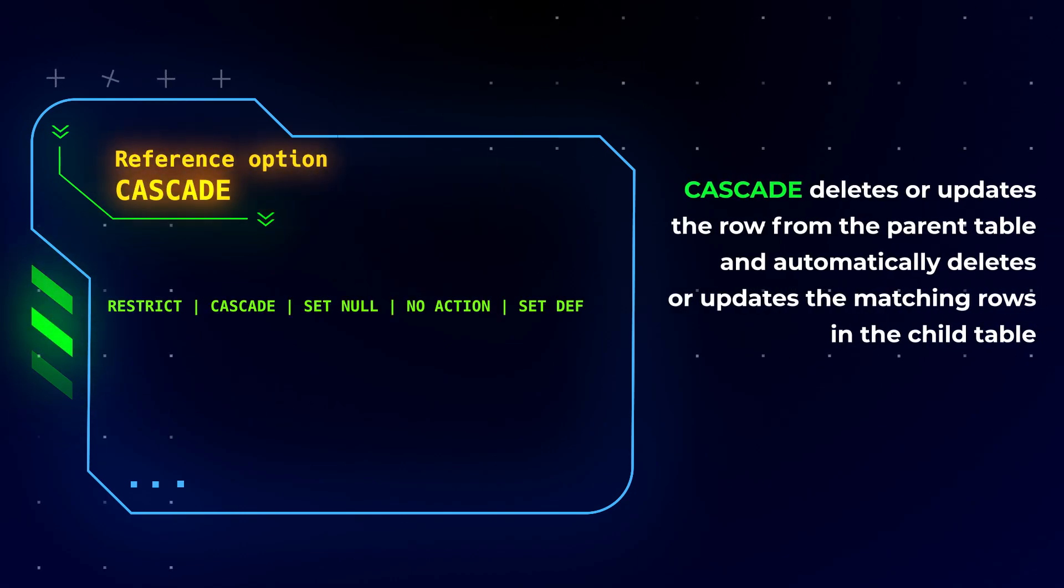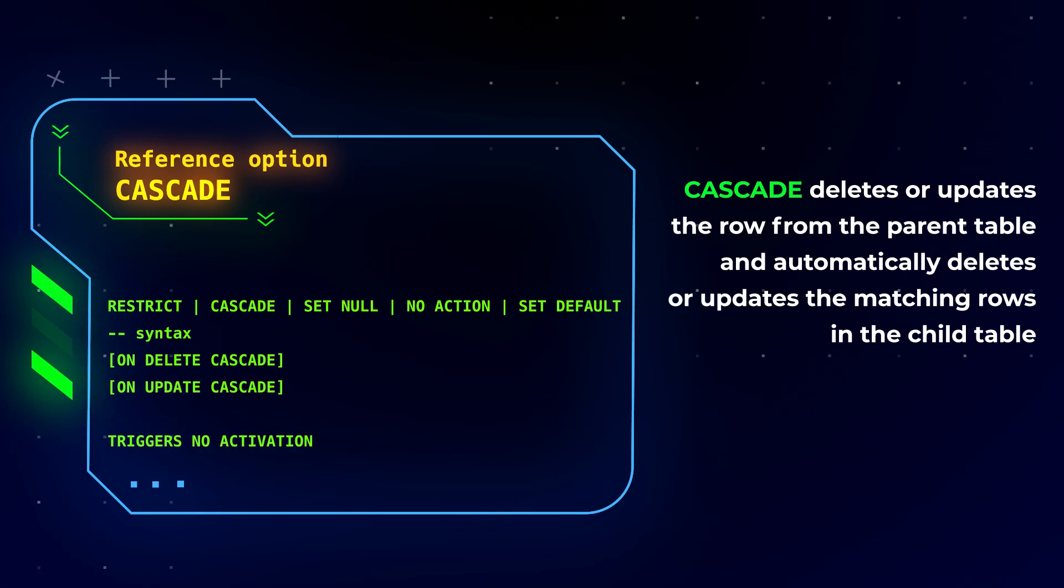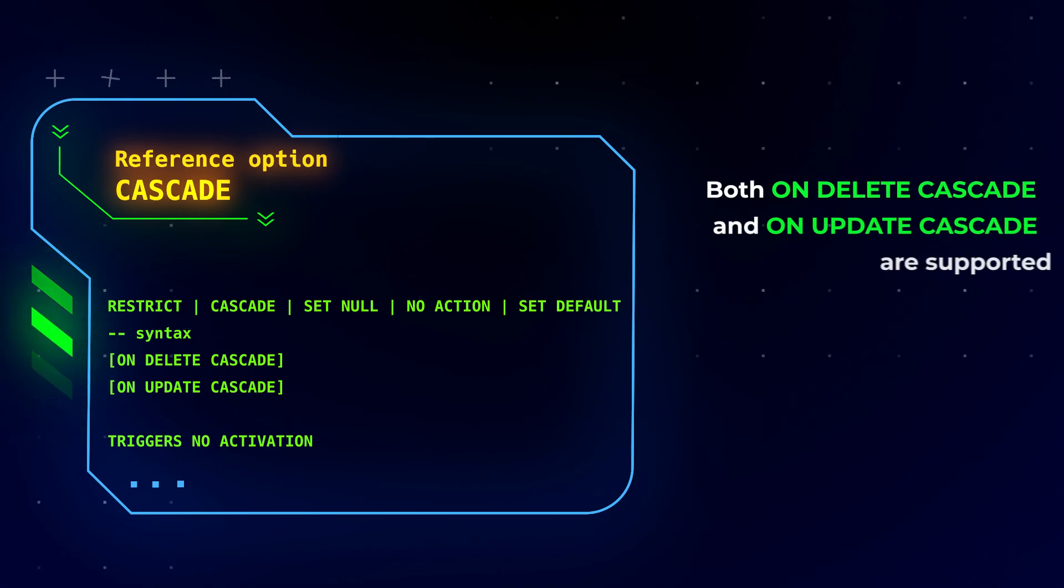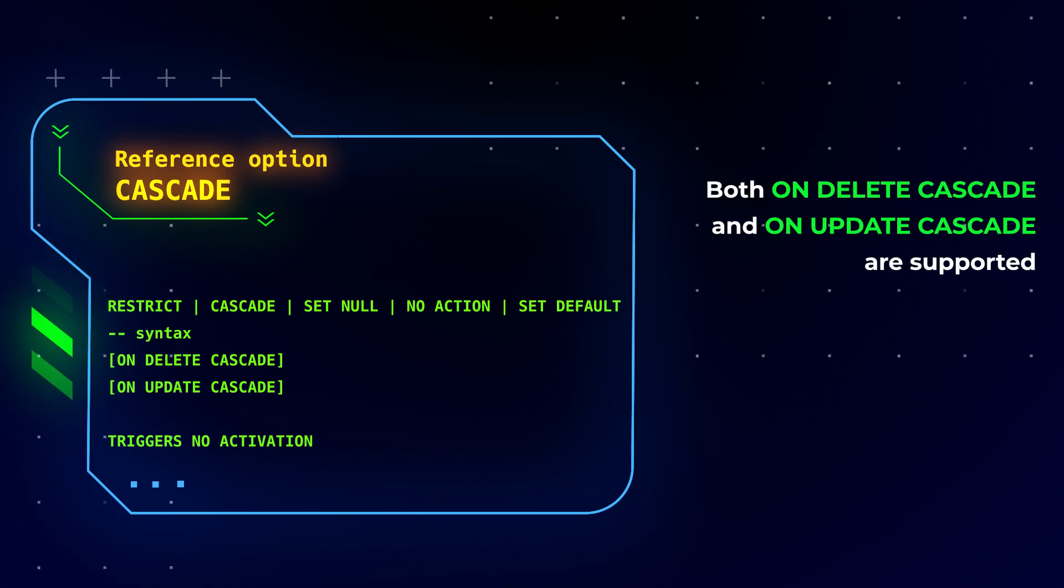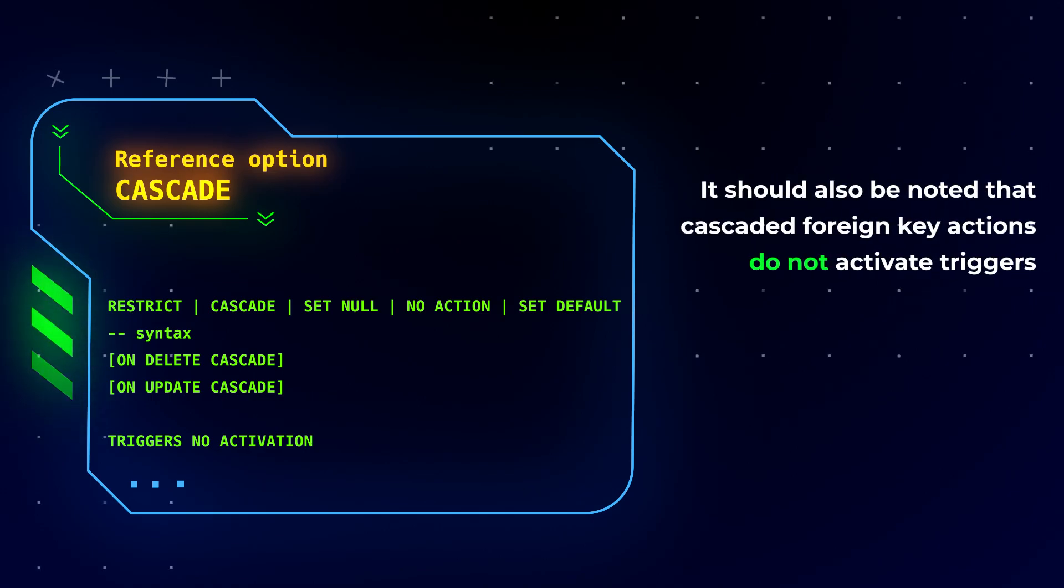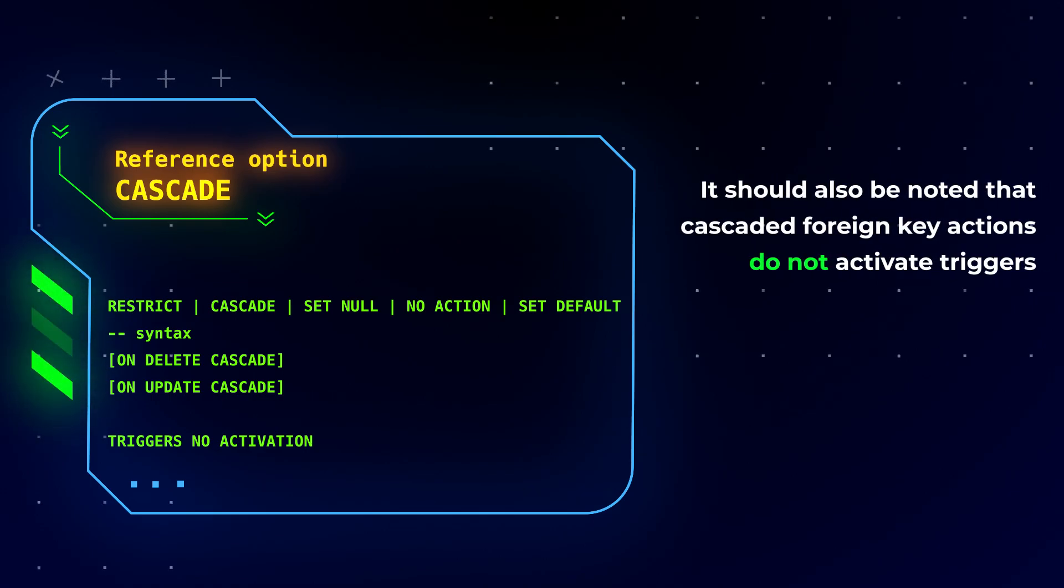CASCADE deletes or updates the row from the parent table and automatically deletes or updates the matching rows in the child table. Both ON DELETE CASCADE and ON UPDATE CASCADE are supported. It should also be noted that CASCADE foreign key actions do not activate triggers.